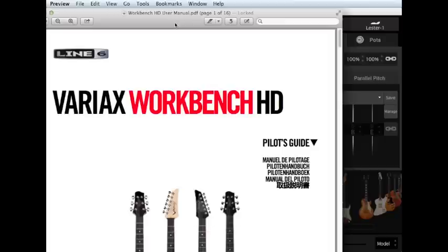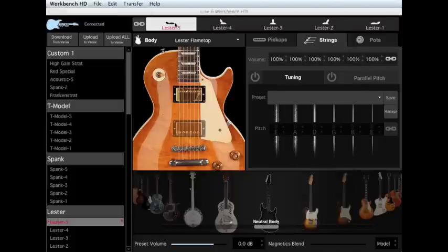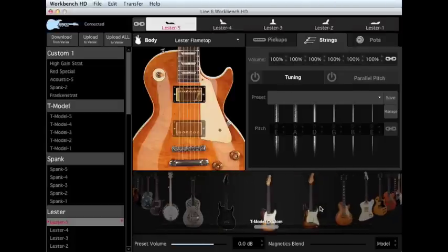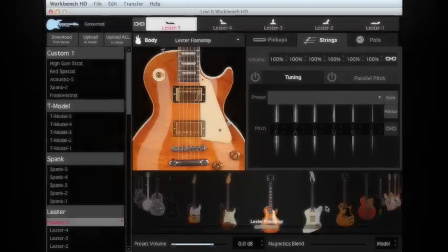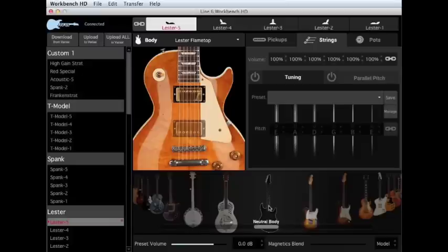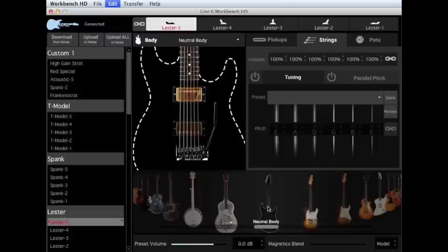Similarly, you can use the icons in the body carousel below to choose your model. In case you're wondering, the neutral body adds no body characteristics to your model, so you'll hear just the sound of the pickups.